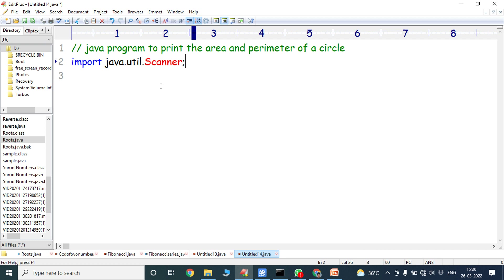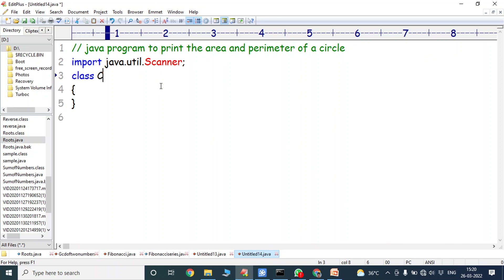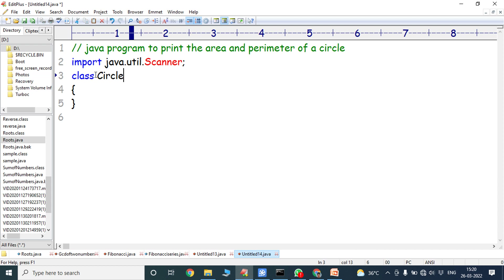Next we have to create one class. The class name is Circle — C is a capital letter, so the first letter of the class name should be a capital letter.